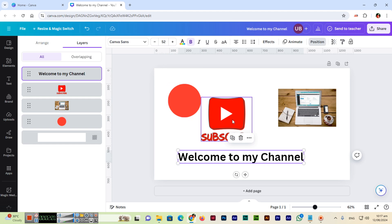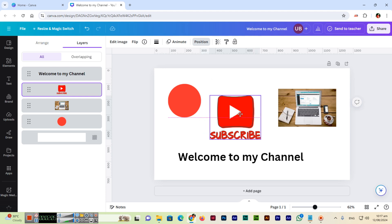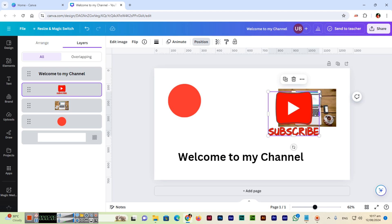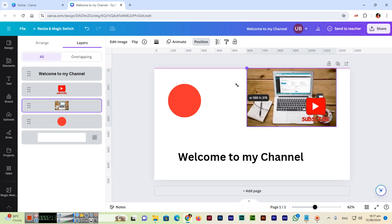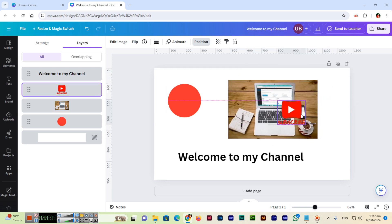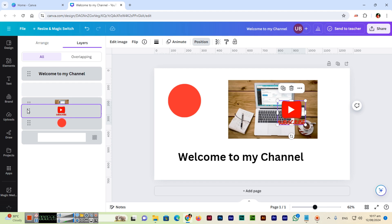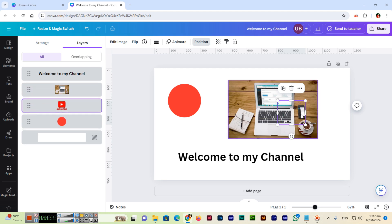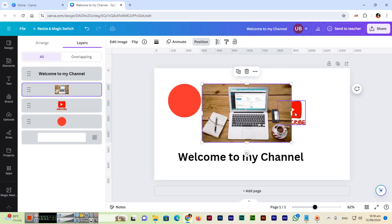For example, if I move the subscribe button on top of the image, you can see it appears in front of the image because in the layers panel it sits above the image layer. If we drag and drop it below the image layer, you can see the YouTube Subscribe element goes to the back, behind the image.